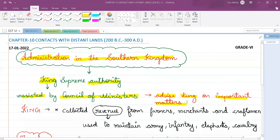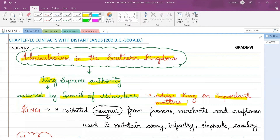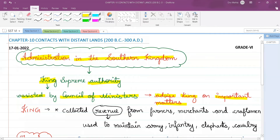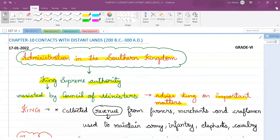Just like today there are ministers such as a health minister, finance minister, and education minister who give advice to the prime minister on important matters, similarly the king had all the power and was assisted by the council of ministers, who used to advise the king on all important matters.